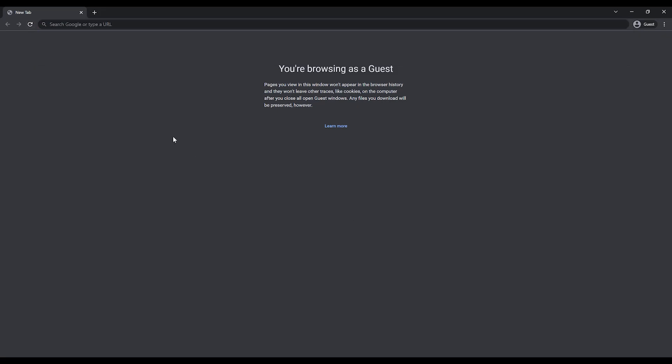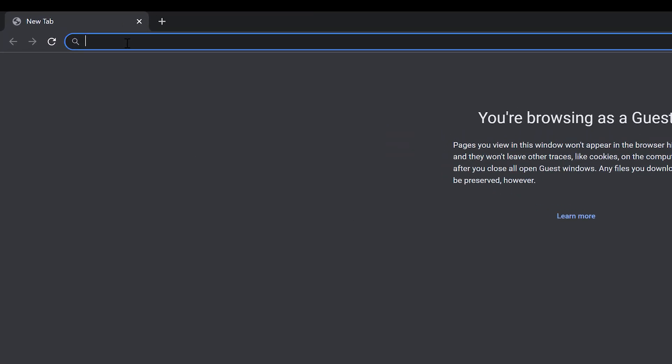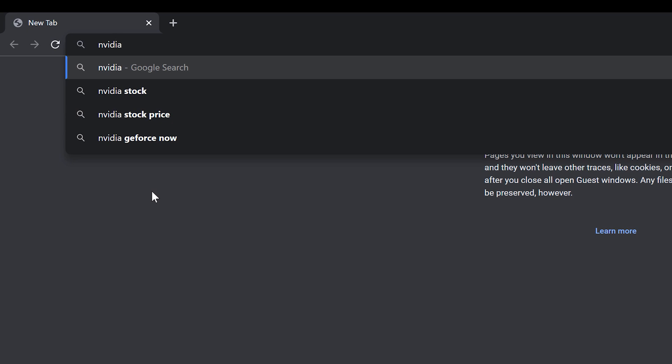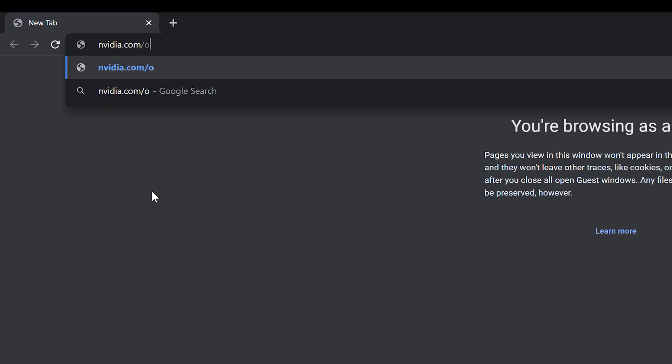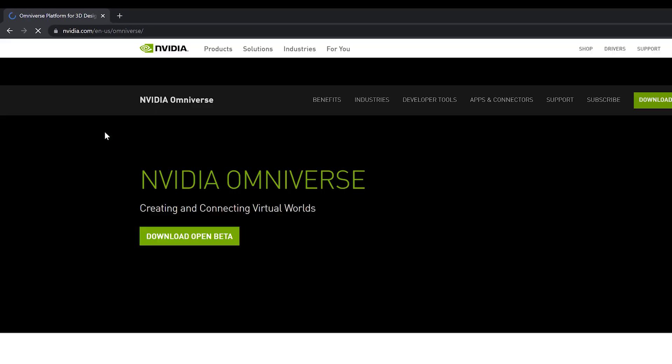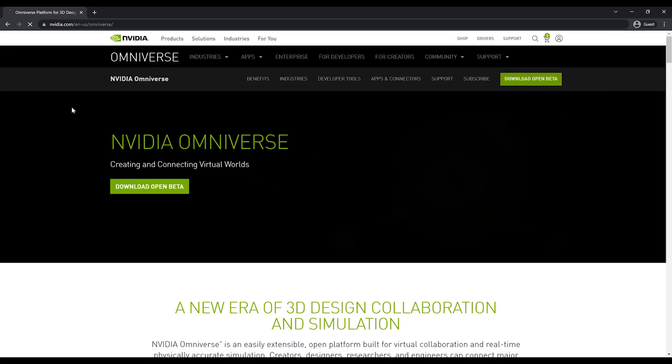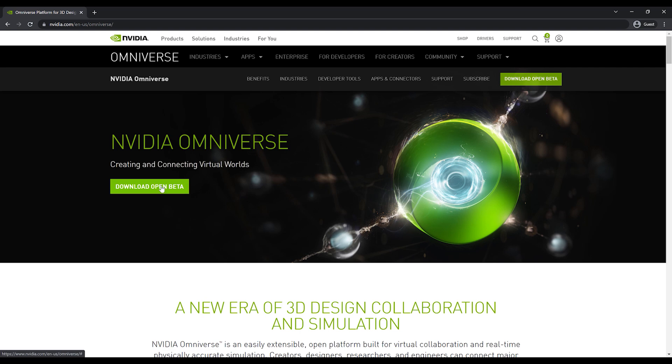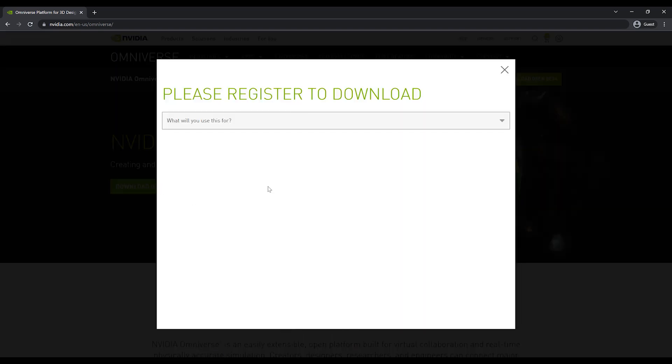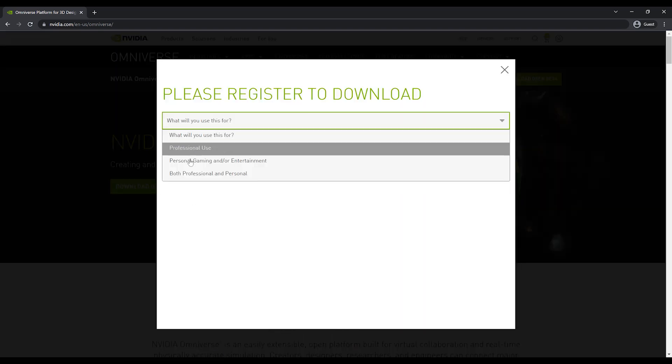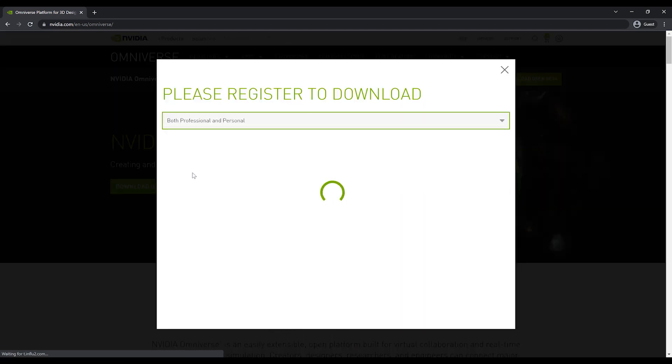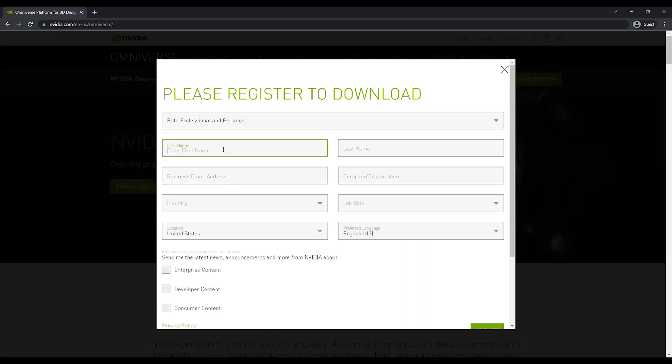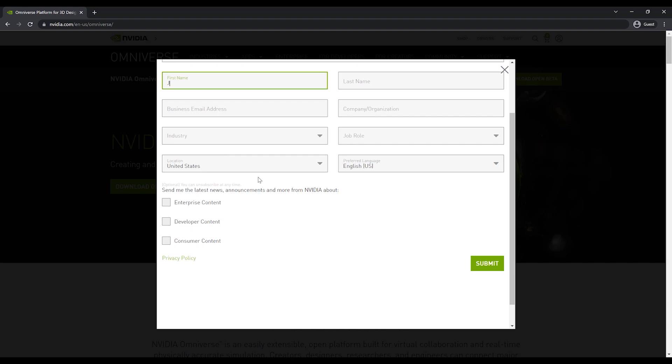But I would say the best way to really understand the true power of what Omniverse can offer you is just go download it. Go check it out. You can grab the launcher right off the NVIDIA website, grab any of the apps I was mentioning, or any of the other ones that look interesting to you.